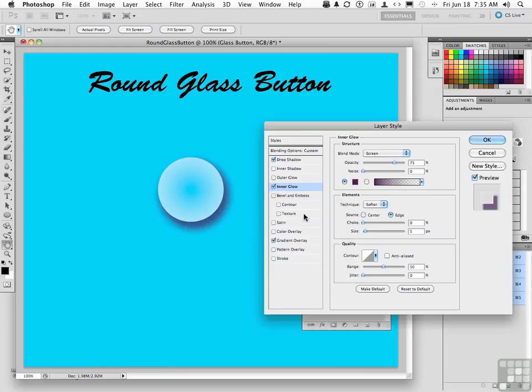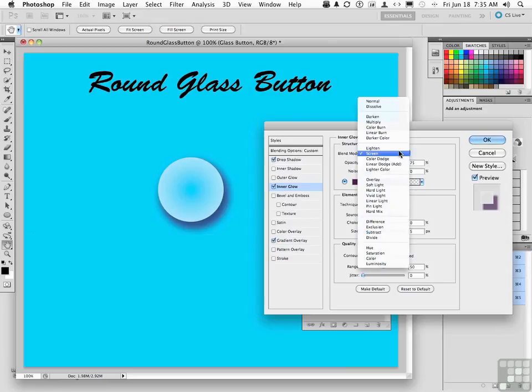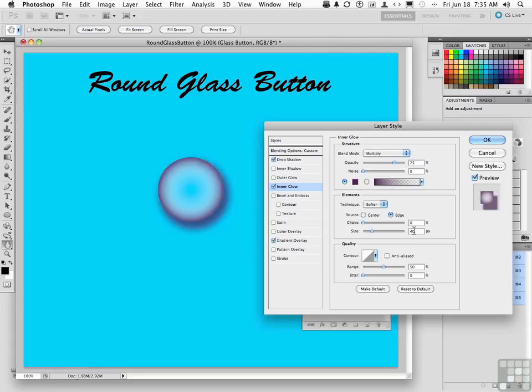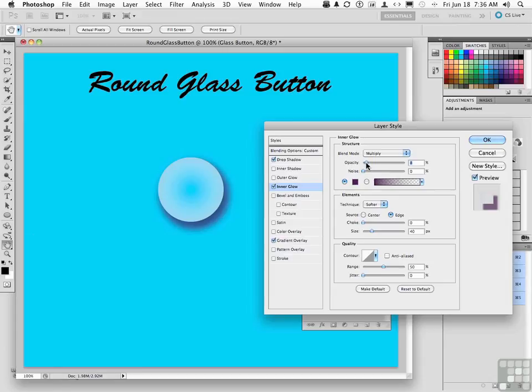Couple other things to tweak here. Set the blend mode to multiply. The technique is softer, which is what we want. Edge size, 40 pixels. Opacity, actually about 8%. Like I said, it's always easier for me to type the number in. Alright, so we're there. Very subtle effect.